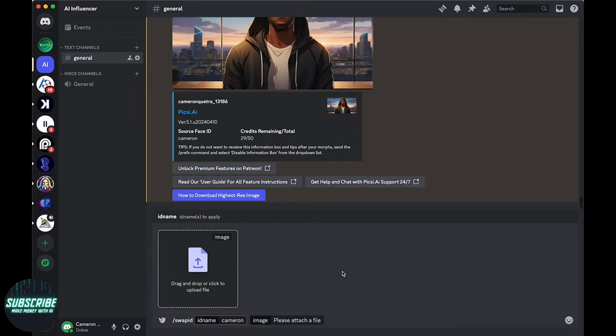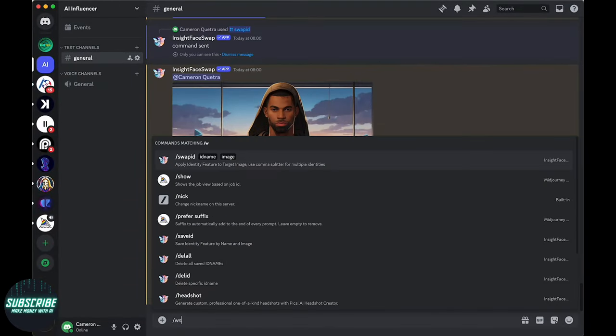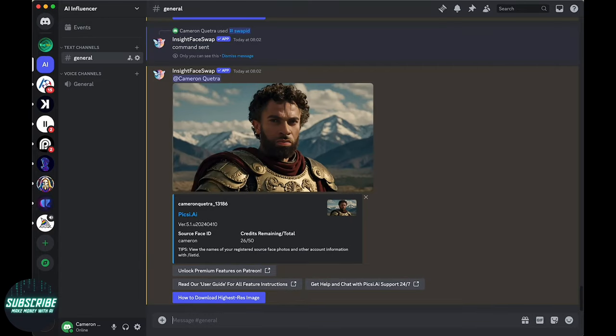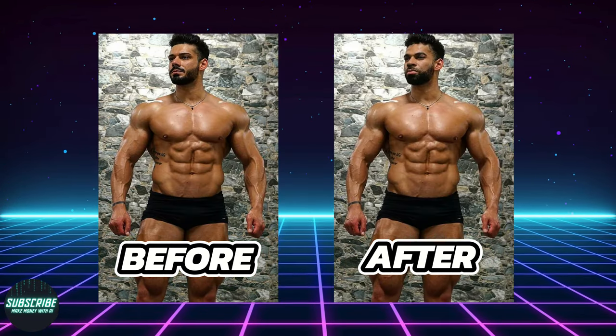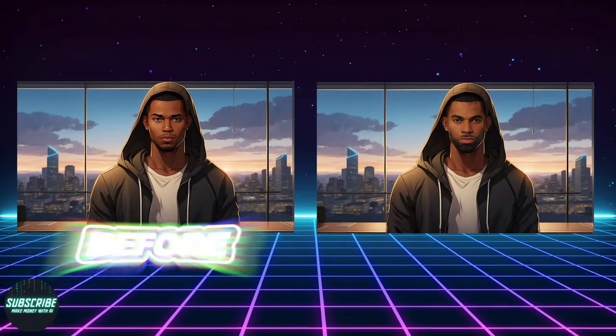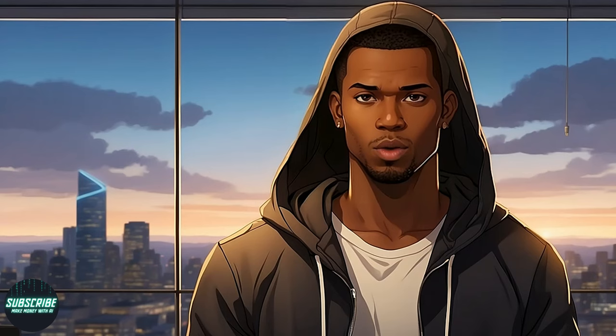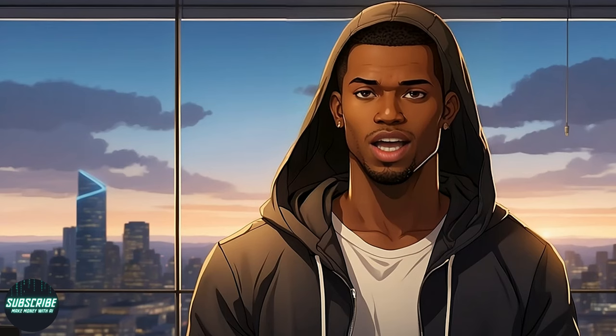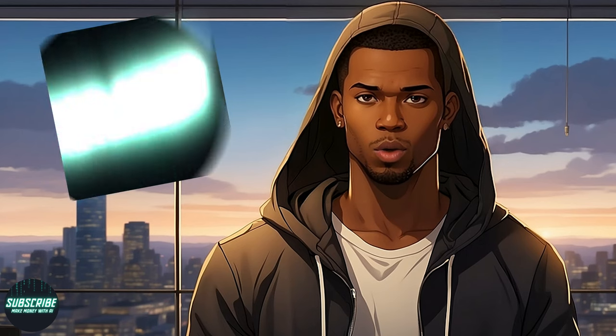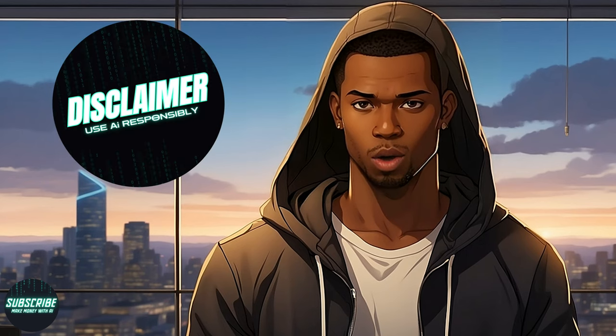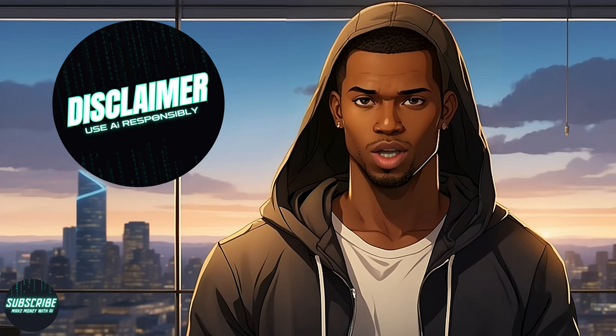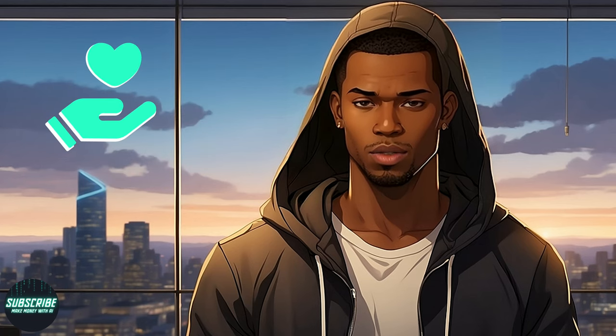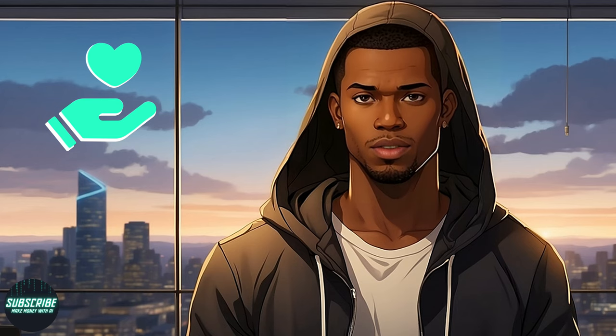Picture this. You've got a killer meme idea, but you need the perfect face to bring it to life. That's where face swap comes in, giving you the power to transform into anyone or anything you can imagine. Now before we dive into the nitty-gritty of setting up face swap on Discord, let's remember one thing. With great power comes great responsibility. It's crucial to use this tool ethically and respectfully, especially when it comes to people's likenesses.